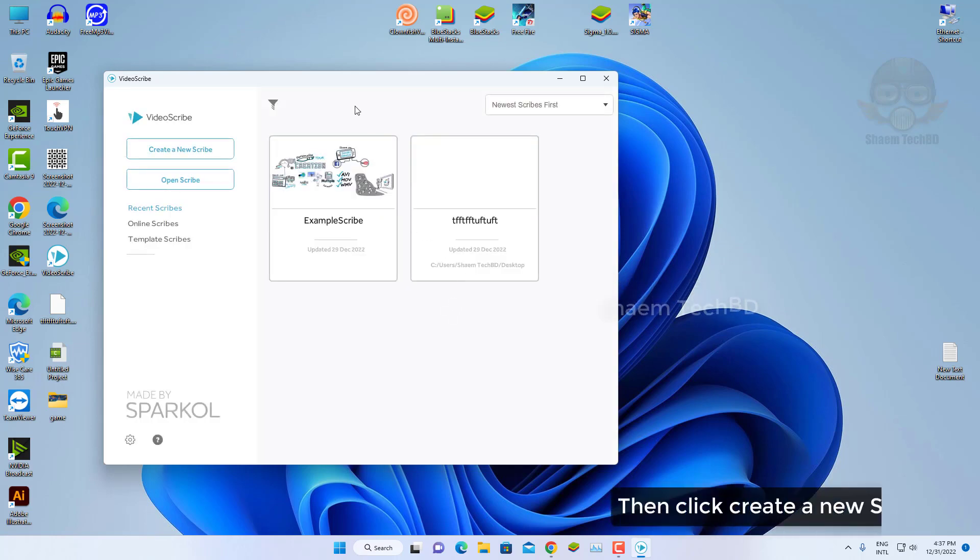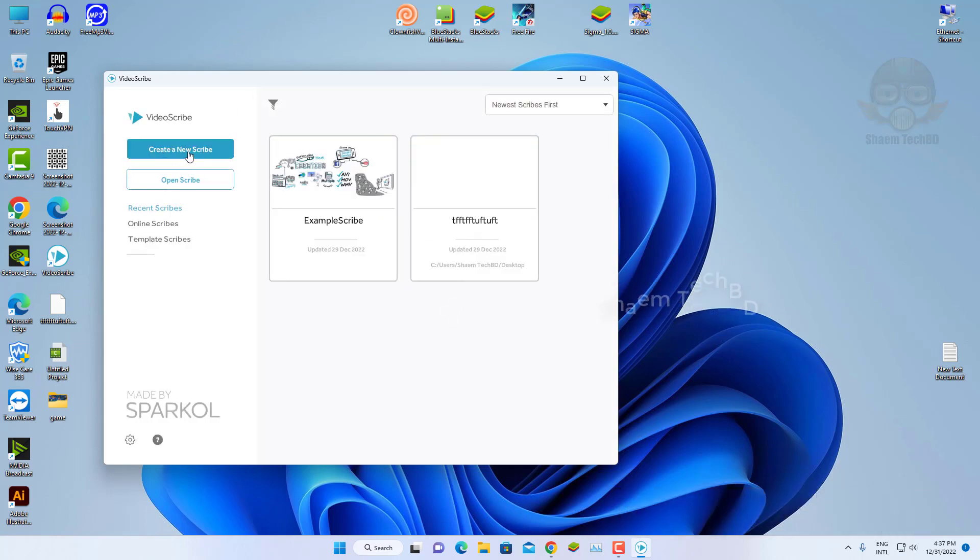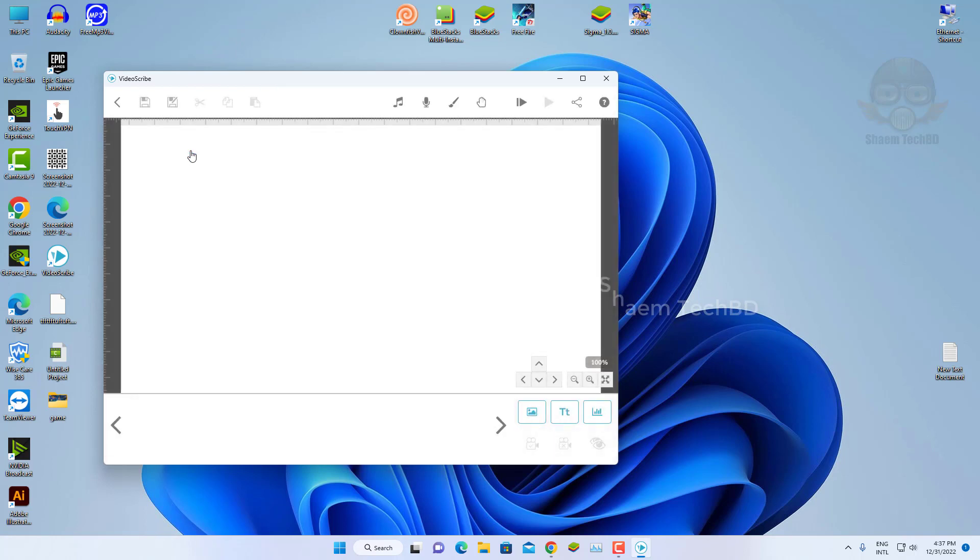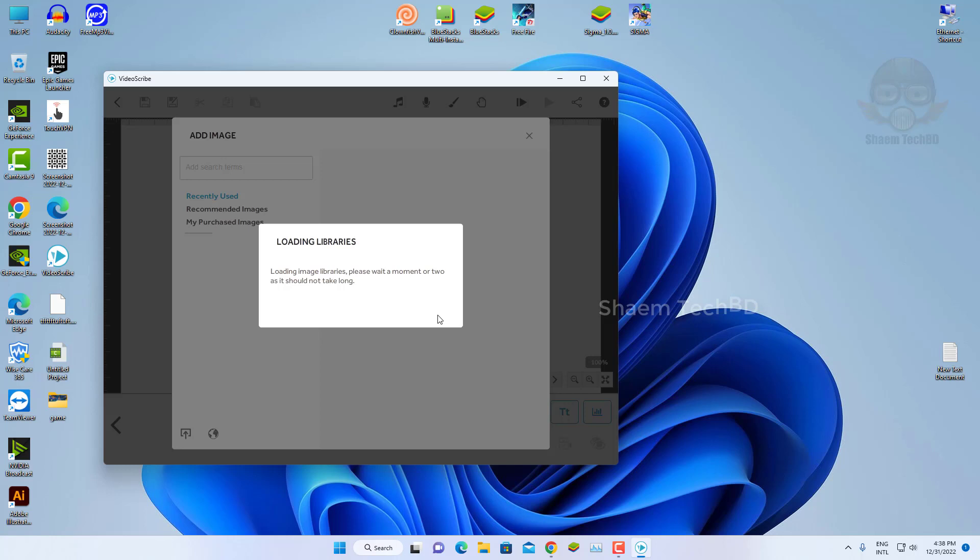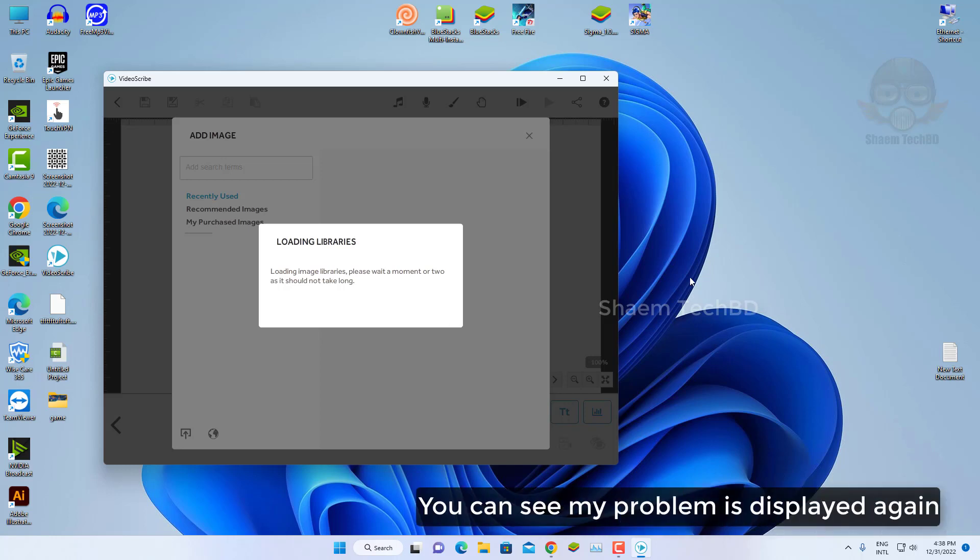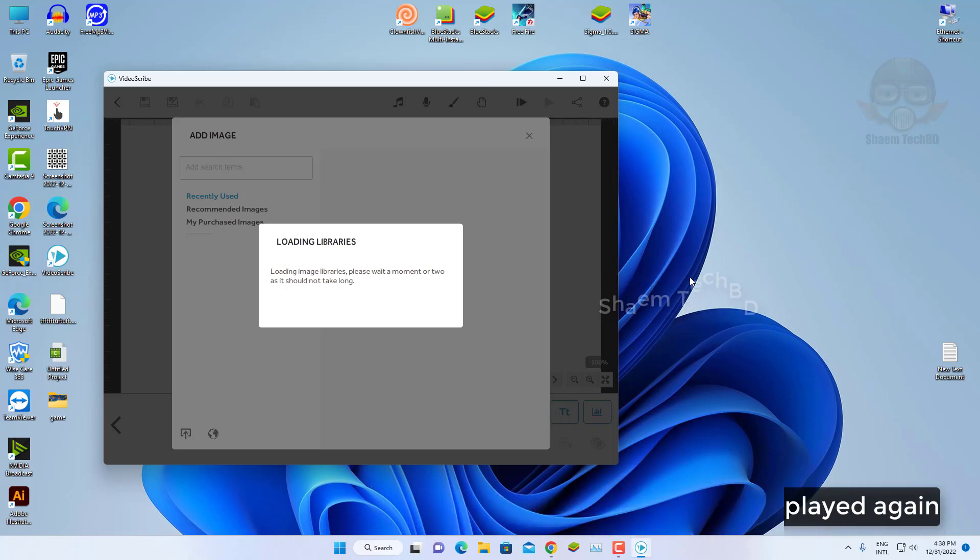Then click create new scribe. Click add new image. You can see my problem is display again.